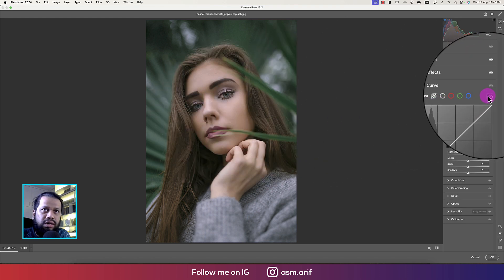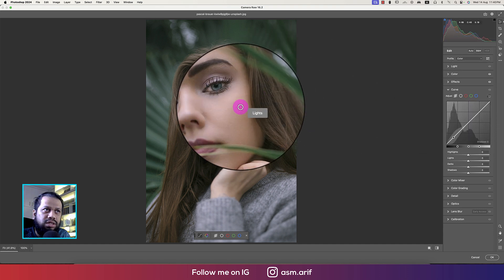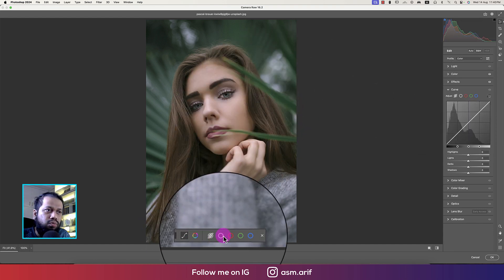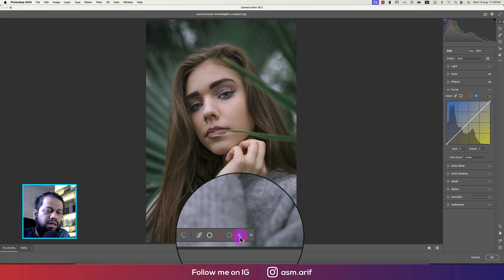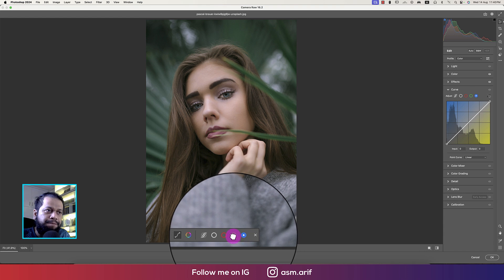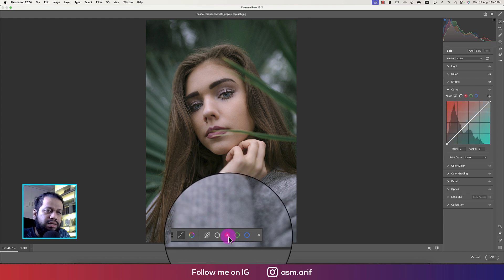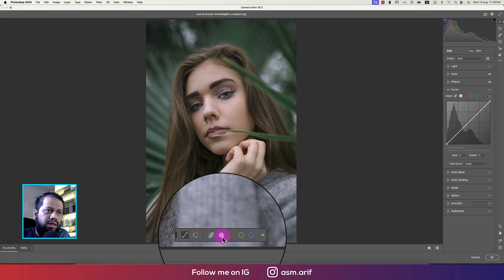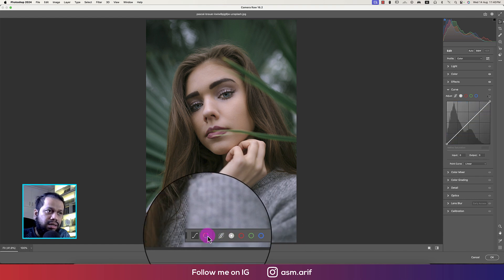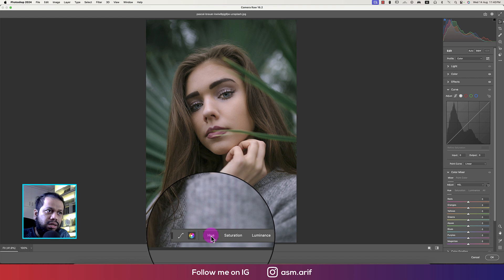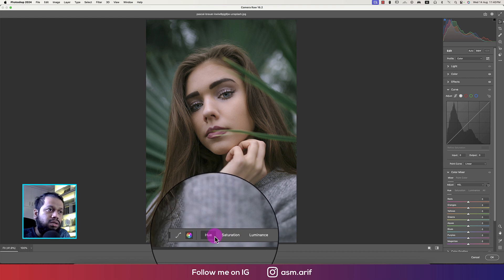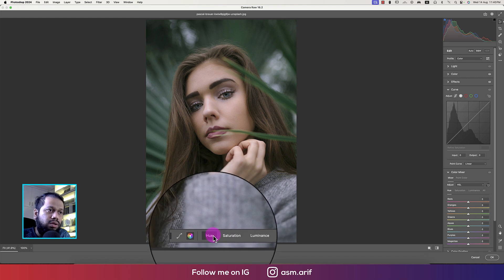Here are some points — if you select a point you can get a new bar. Here is the Luminance and the RGB (that is Red, Green, and Blue). There's also a Grayscale option, and here is the Hue Saturation Luminance (HSL) section.